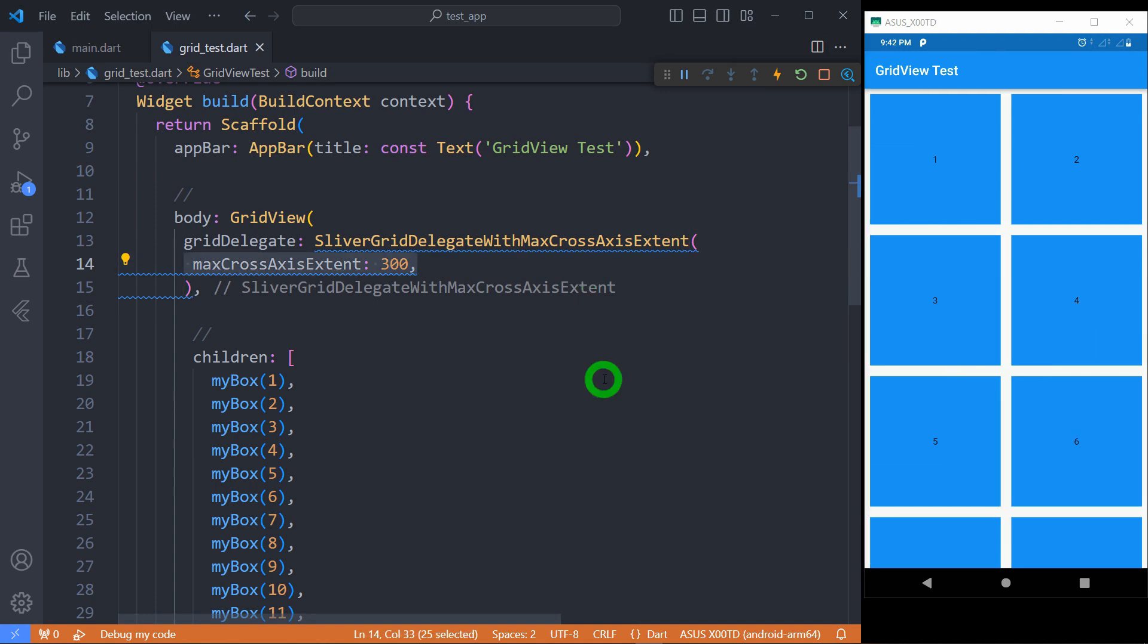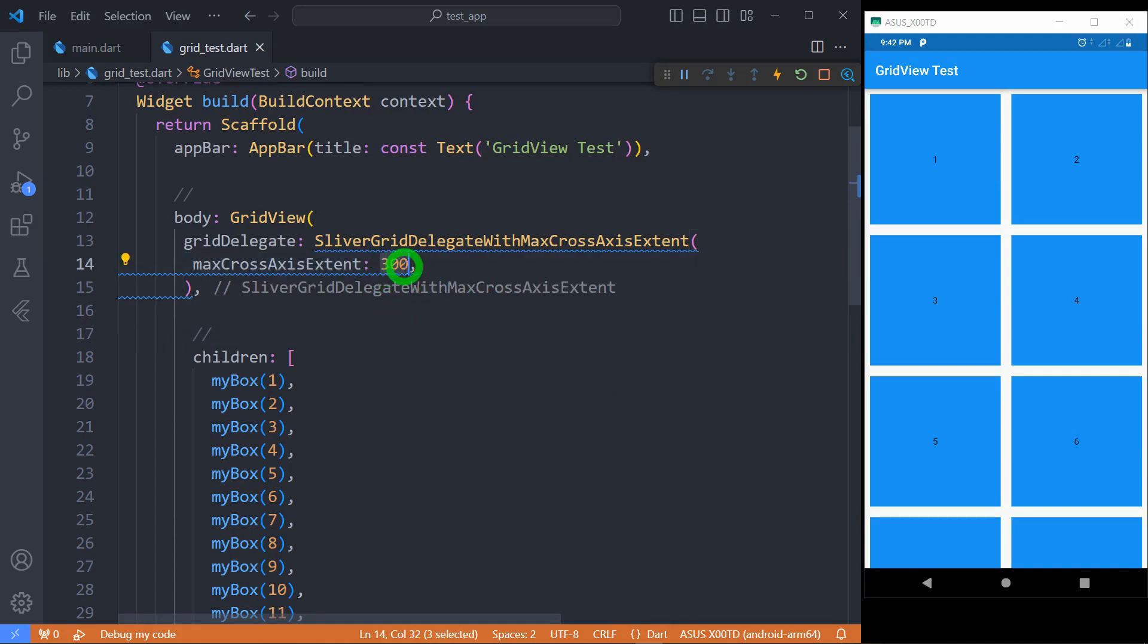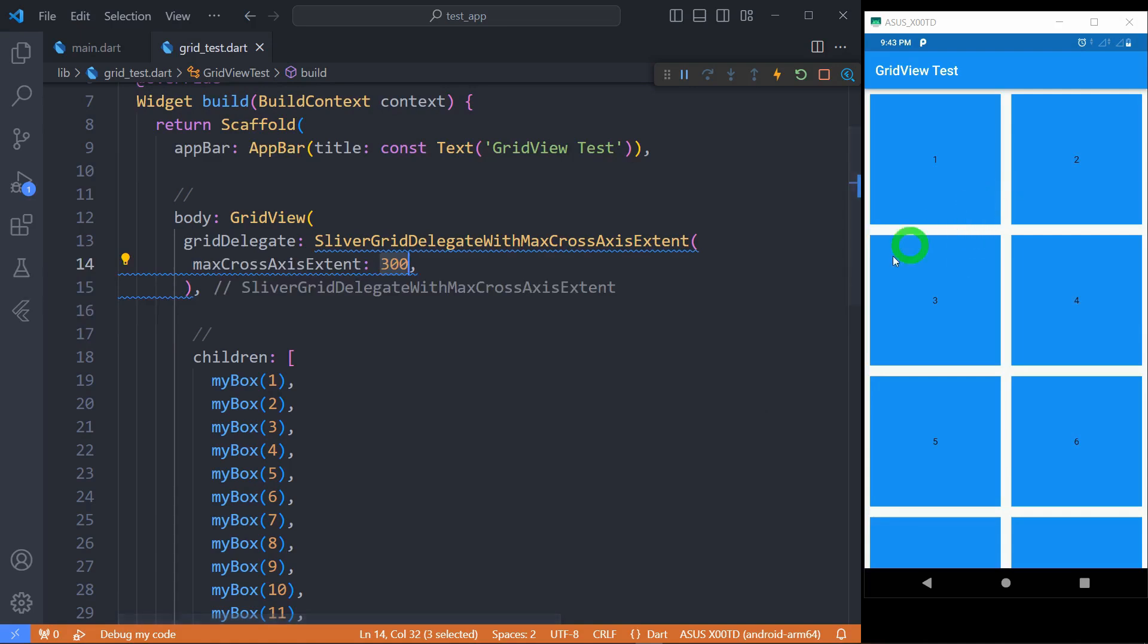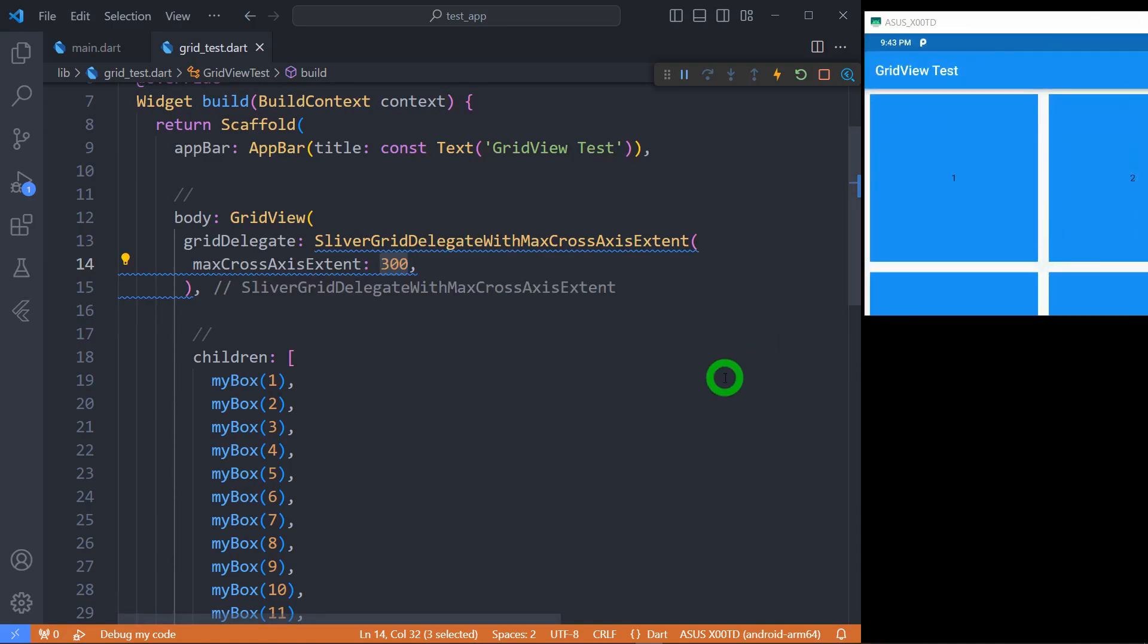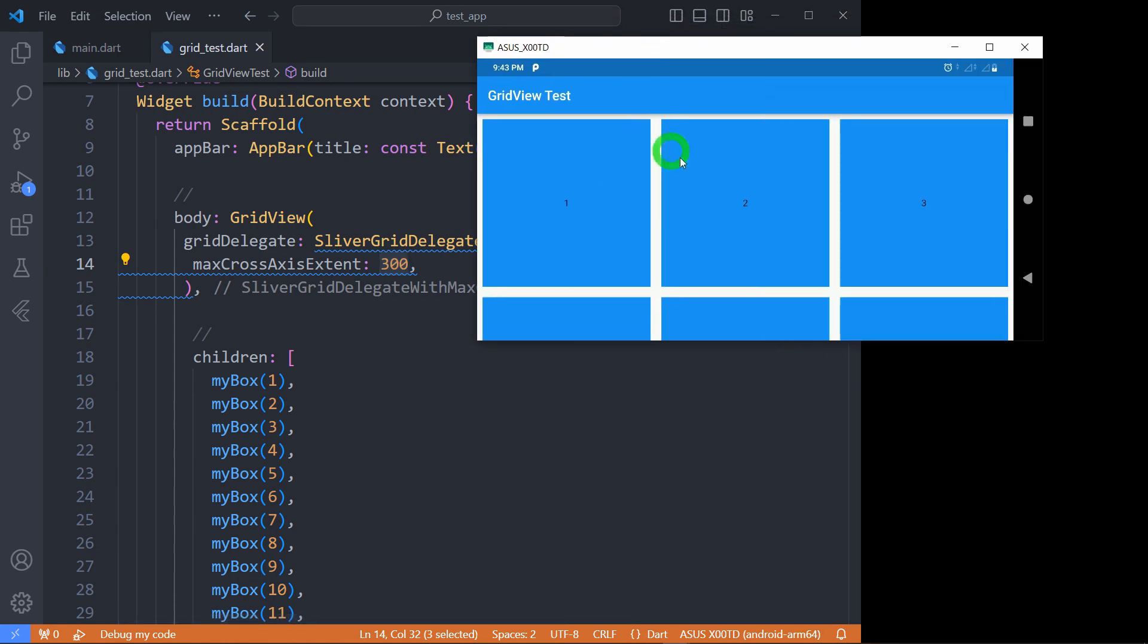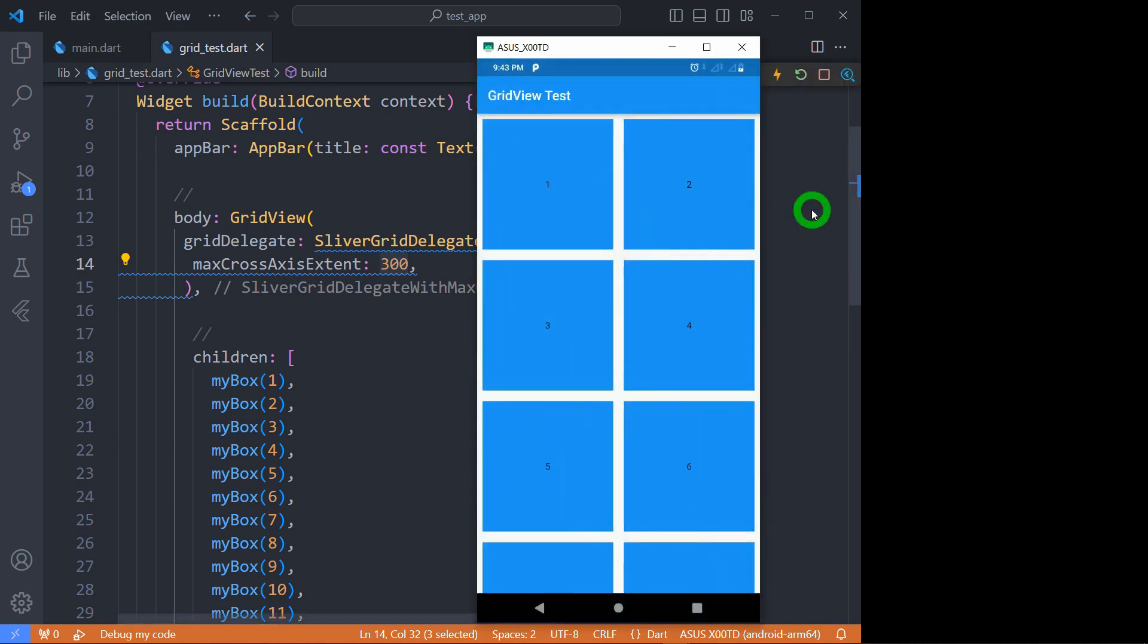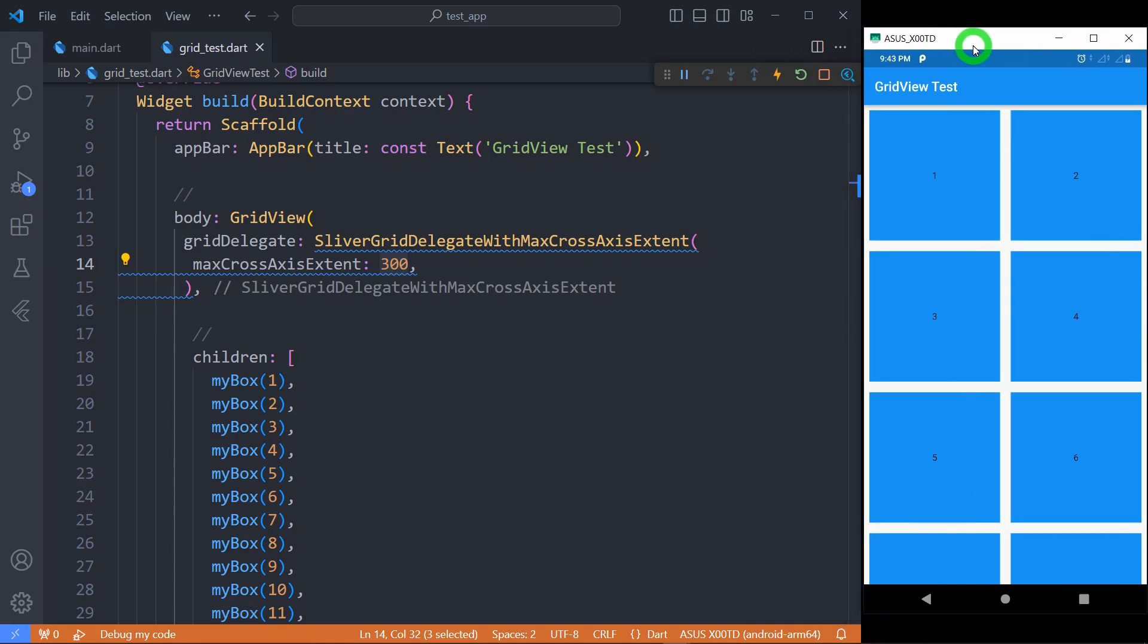Very important thing that everyone has to observe in case of maxCrossAxisExtent is that number of tiles is not just decided by the size you are giving. It also depends on how much space is available in your cross-axis. Right now in my cross-axis this is the space available. If I rotate my phone, the space available in my cross-axis has increased, so now there are three tiles in the cross-axis. If I go back to my original position there are only two tiles.